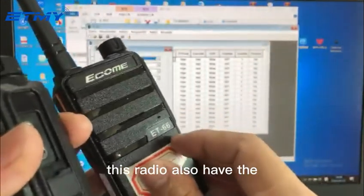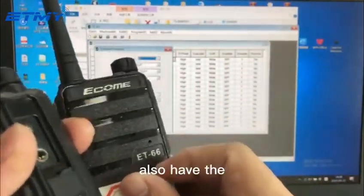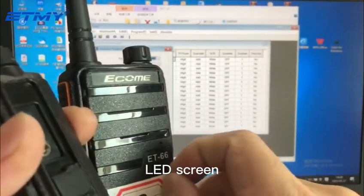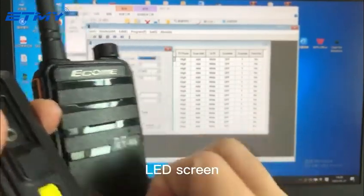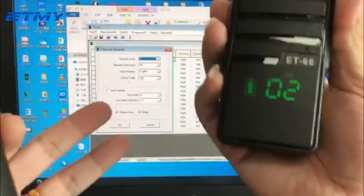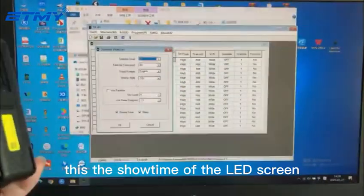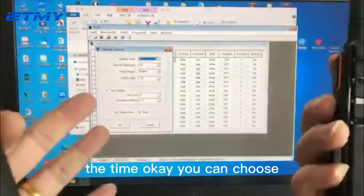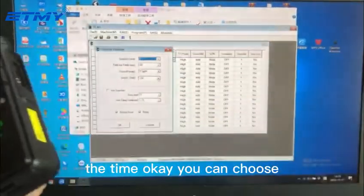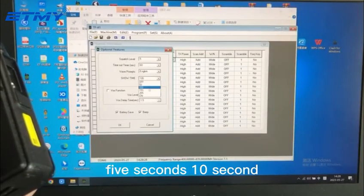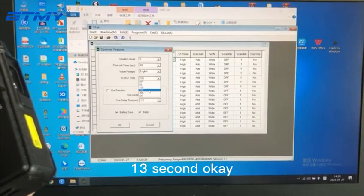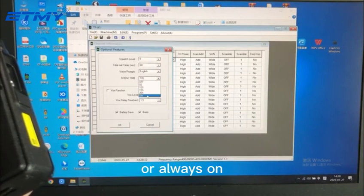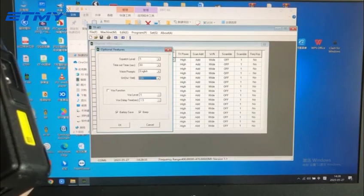This is the showtime of the LED screen. You can choose five seconds, ten seconds, thirty seconds, or always on.